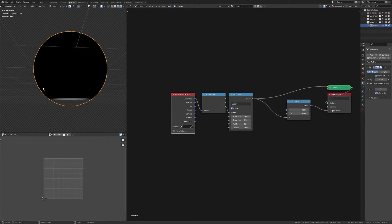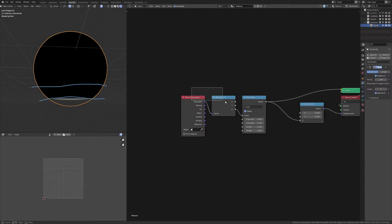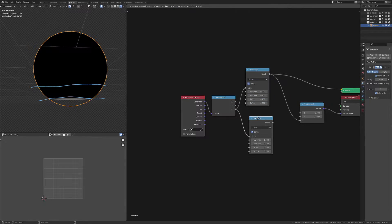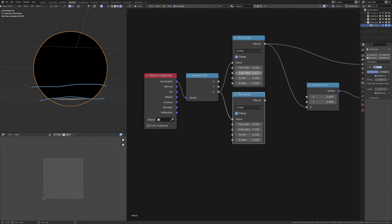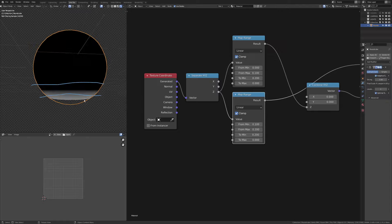Now I need to isolate the next section, which I'm doing for the pastry. So I'm going to use another map range, and this one's going to go from 0.1 as my start point.